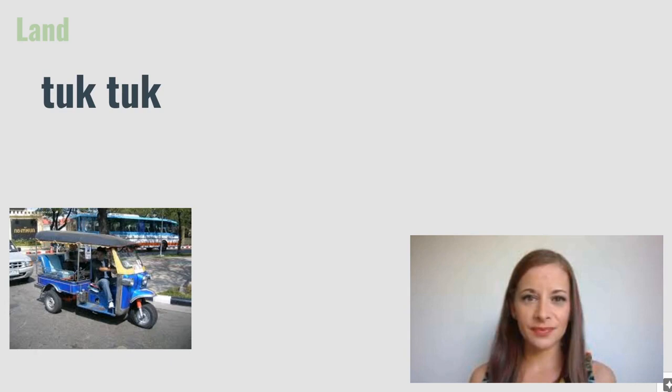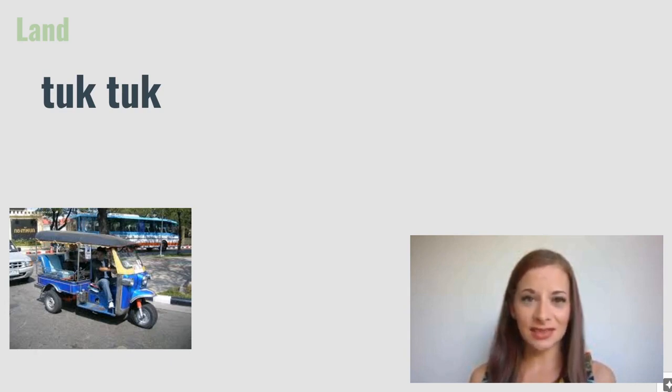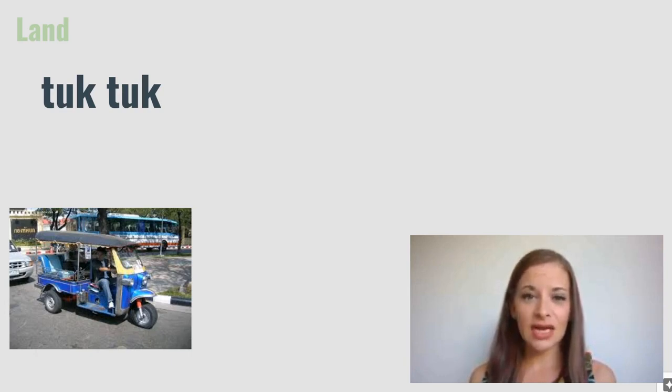Tuk-tuk. Tuk-tuks are found in Southeast Asia. They are small vehicles that carry a few passengers and are sometimes connected to a motorbike.